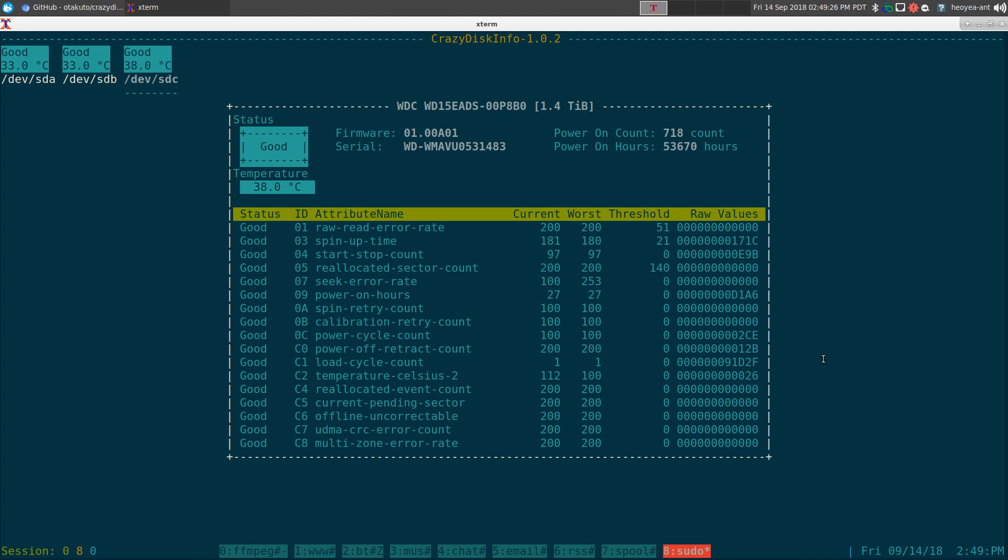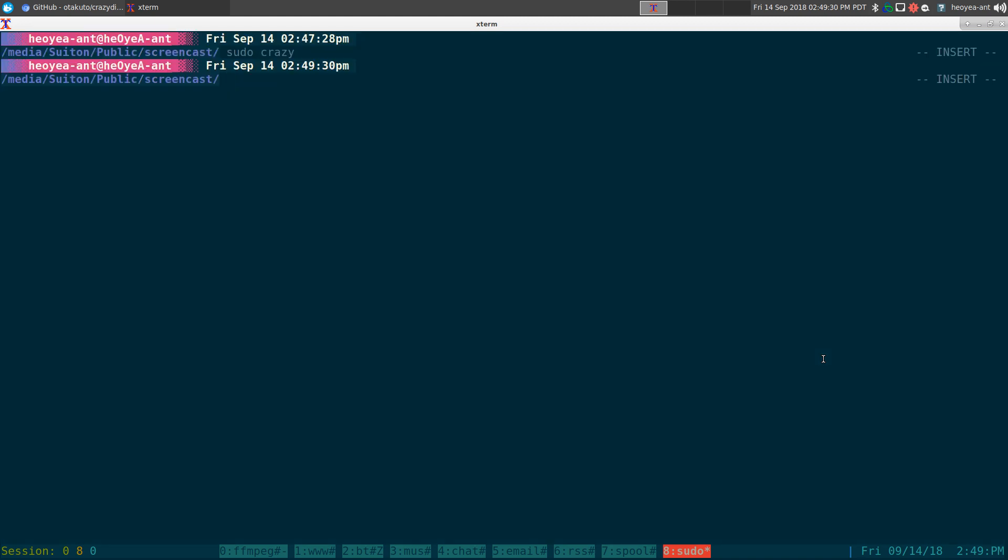Anyways, that is the program CrazyDiscInfo. And when you run it, all you got to do is type in sudo crazy and it should do its job. Anywho, that's it for this one.